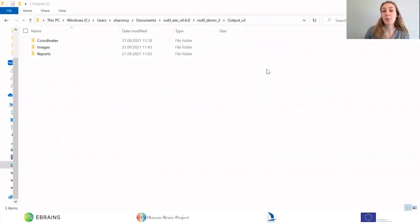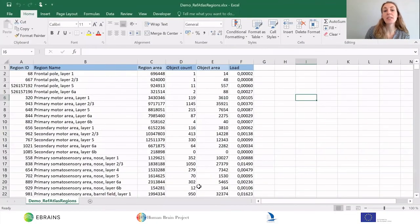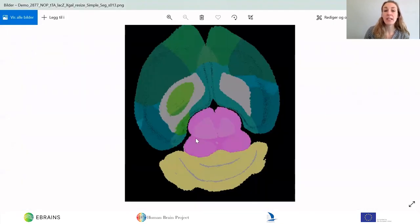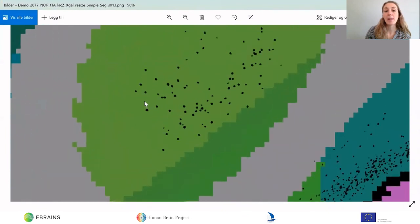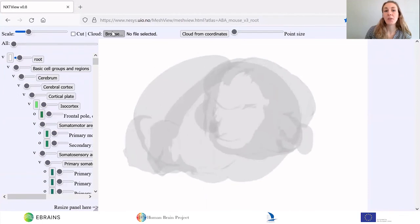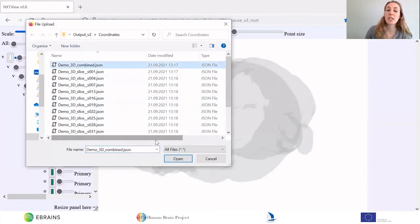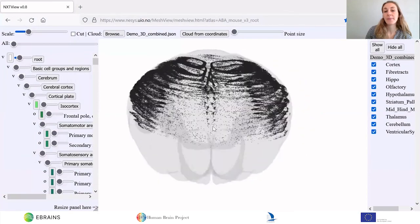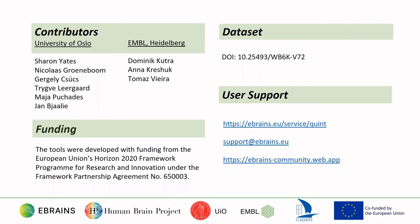So let's explore the Newtool output. Newtool generates a series of reports with object counts and percentage load per atlas region that can be used to generate all sorts of plots. It also generates overlay images with the objects superimposed on the atlas maps. And finally, it generates coordinate files that can be opened with mesh view to visualize the extracted objects in 3D atlas space. A series of tutorials that explores the full potential of each tool with reference to real examples will be made available at a later date, so keep an eye out for those.